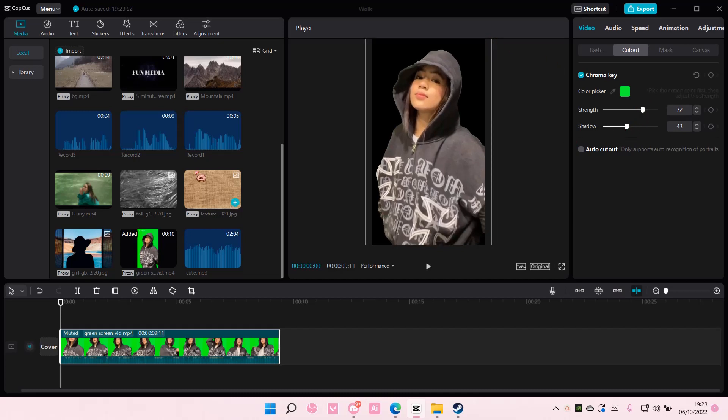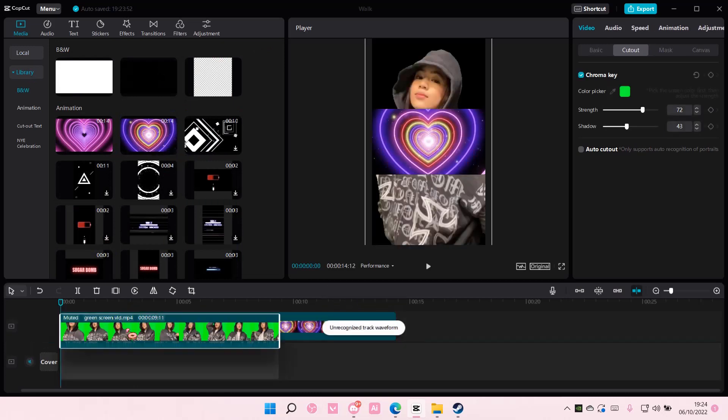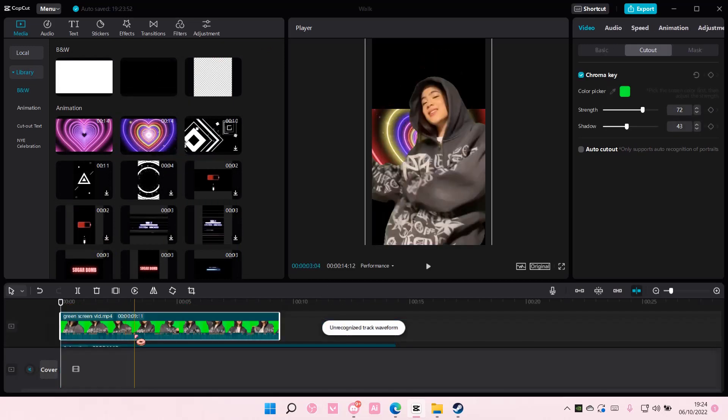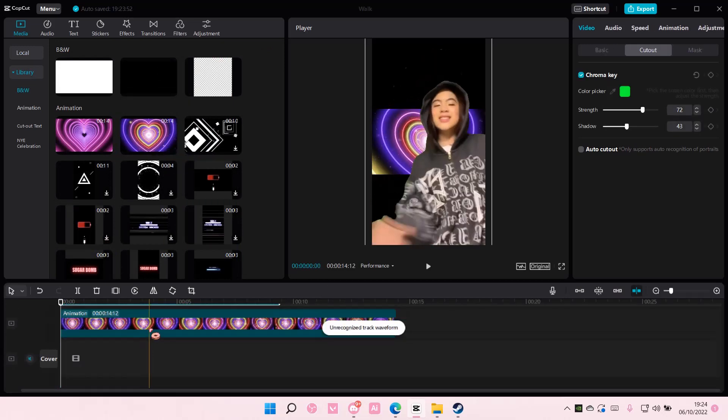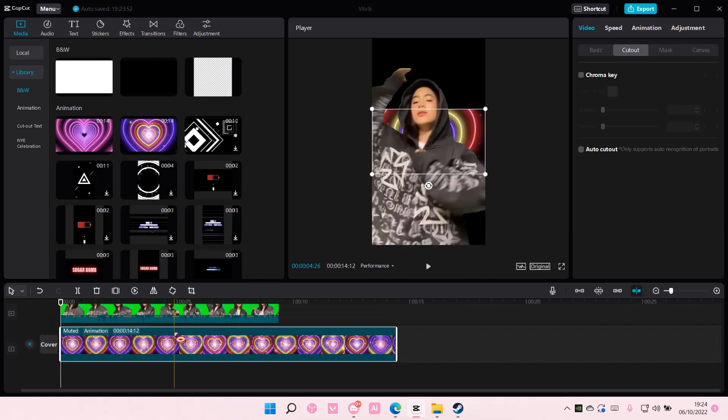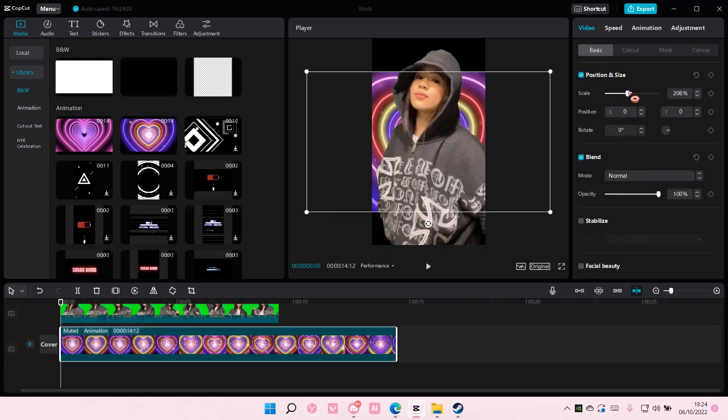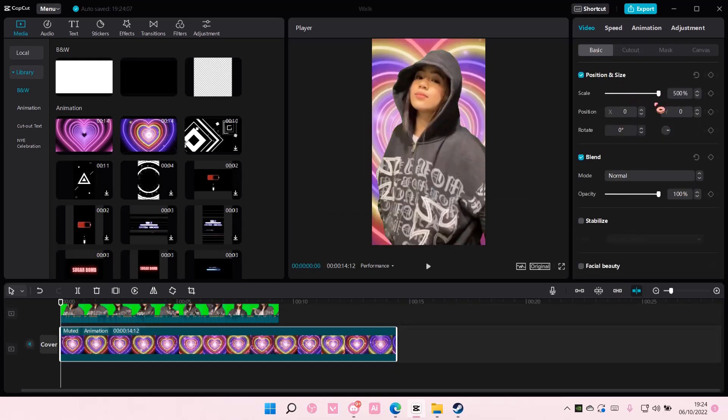And here you can add in a background if you'd like. So put this over and I'm just going to scale this like so.